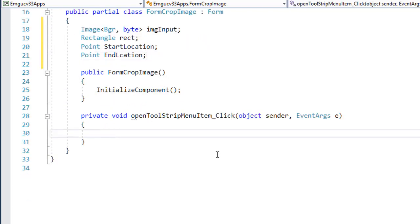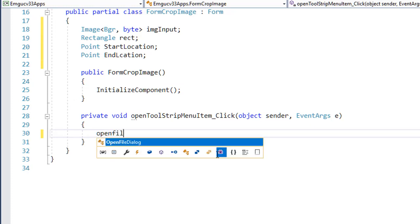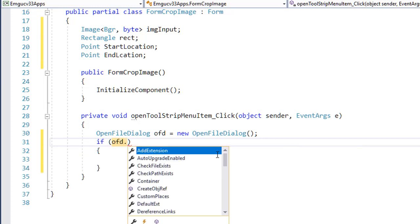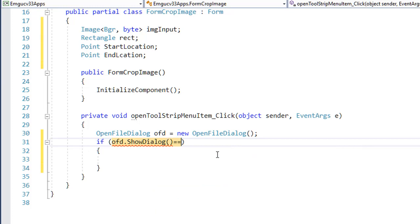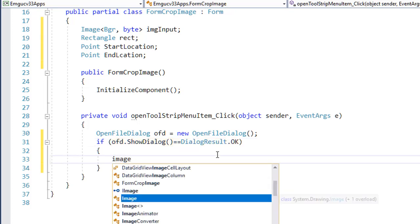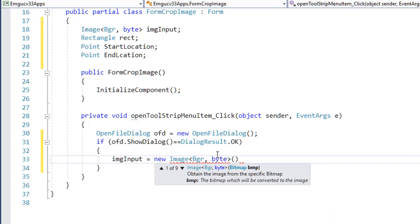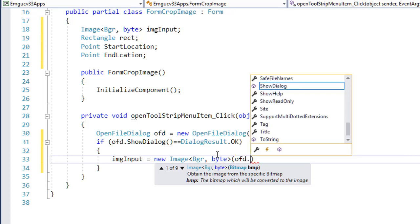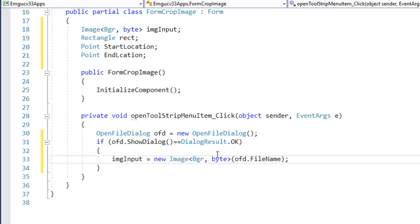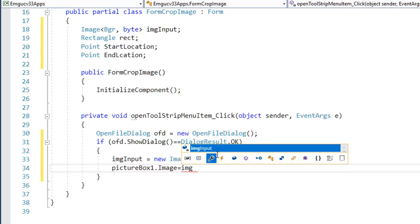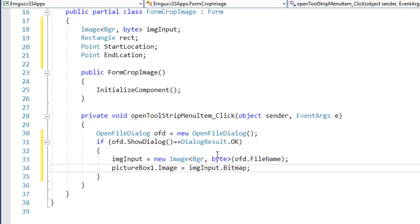Let me read the image. I'll use OpenFileDialog equals new OpenFileDialog. If the user selects an image and we get DialogResult.OK, then I'll read the image: imgInput equals new Image, passing the selected filename. Then I'll show it in PictureBox 1 by setting pictureBox1.Image equals imgInput.Bitmap.